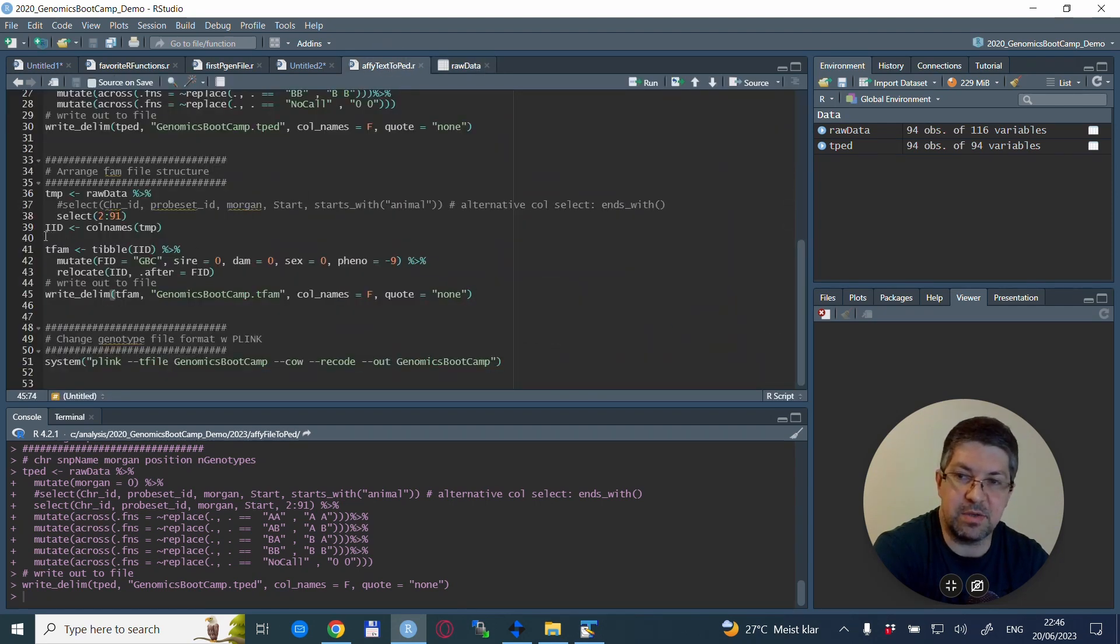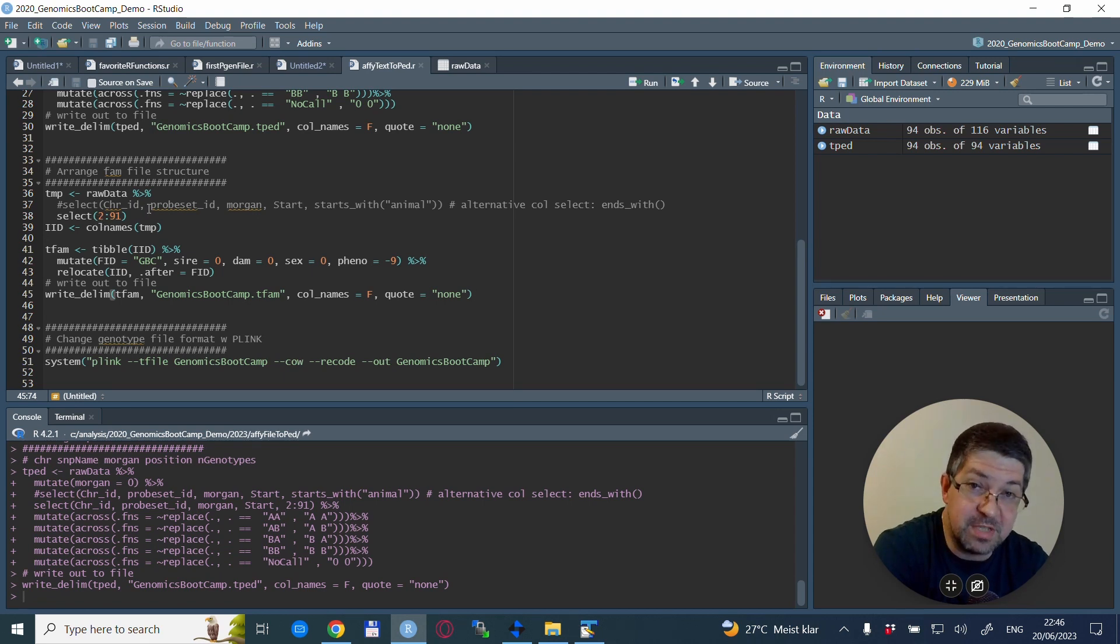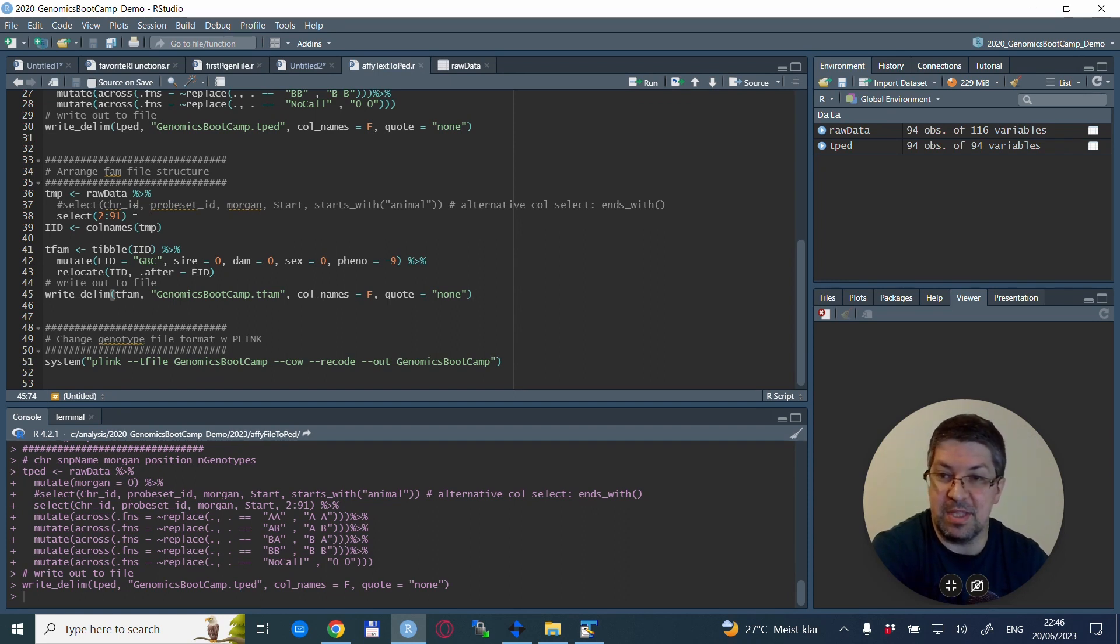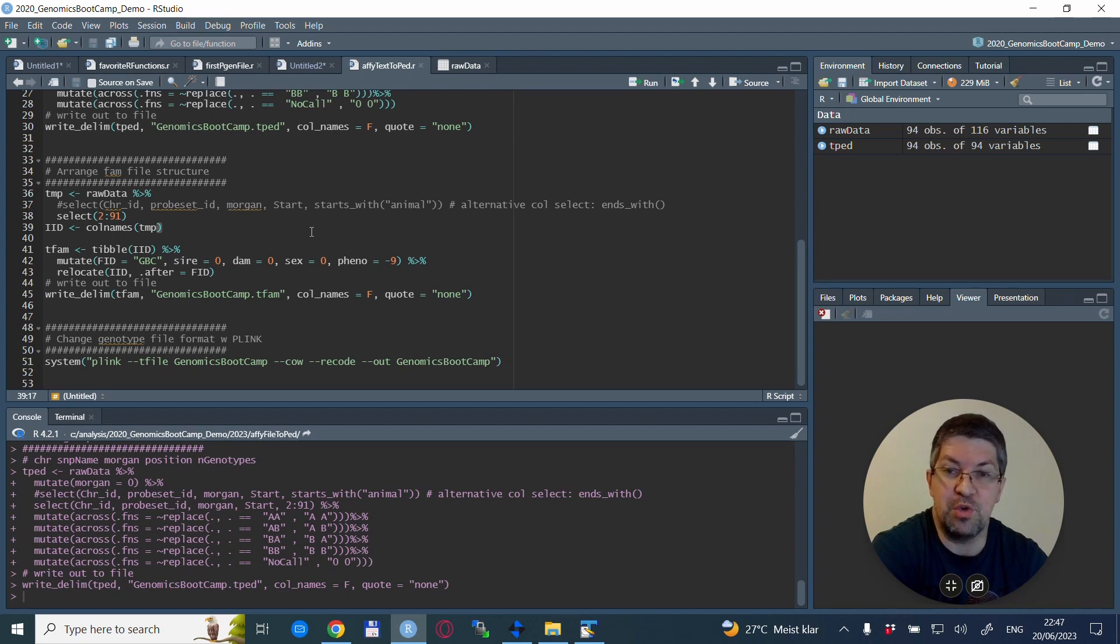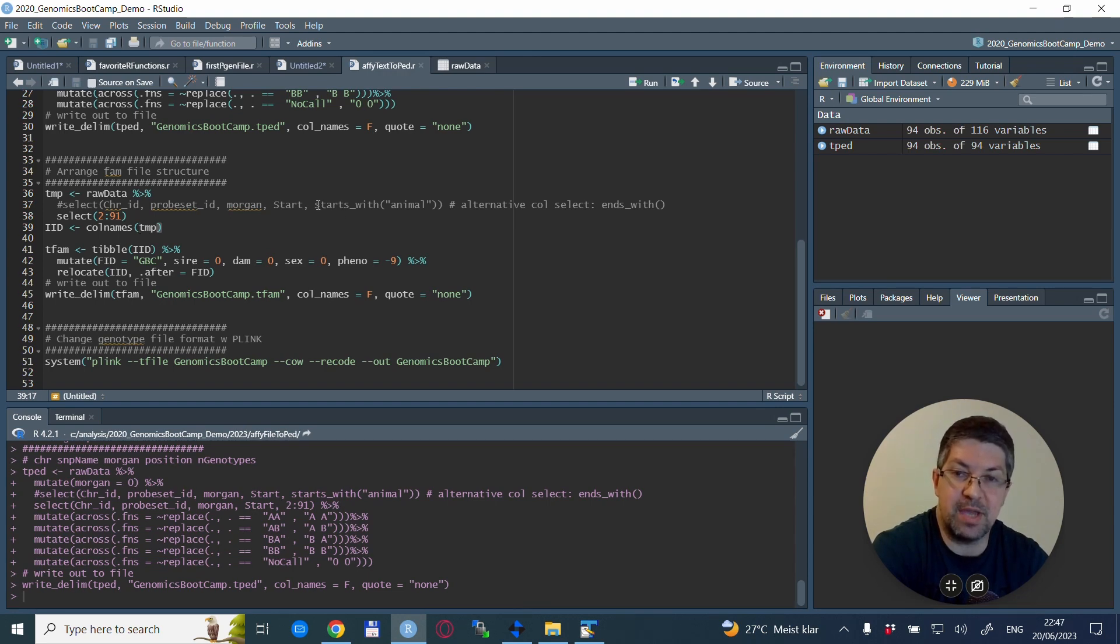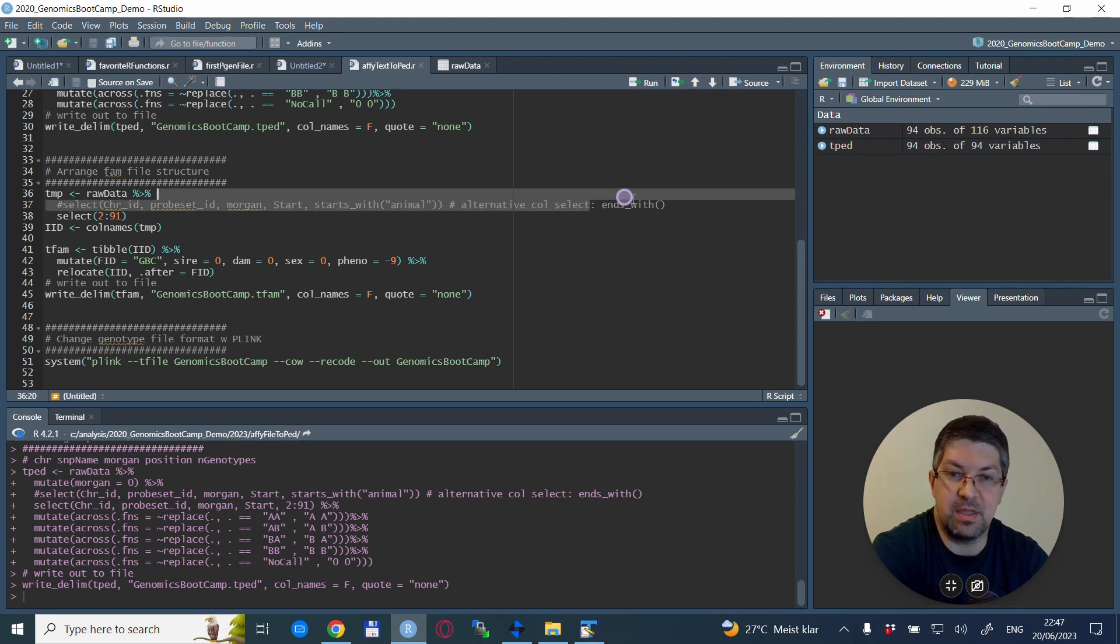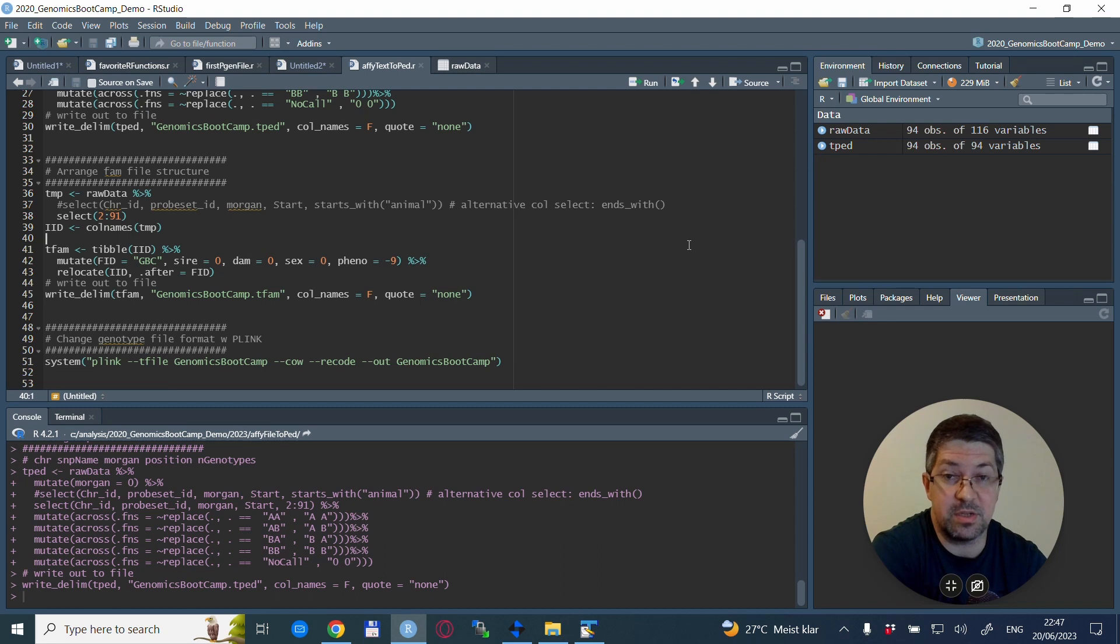Again, if you read the manual on the plink webpage, it will say that it requires one more file—that is the so-called tfam file, which is basically just a fam file. So it's very much the same, but it's called tfam in this case. For this, the most important thing is the individual ID that is saved in the column names for this file.